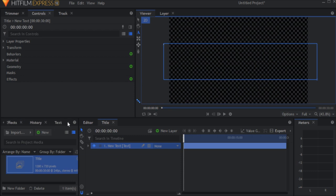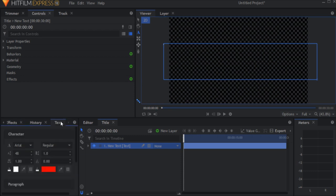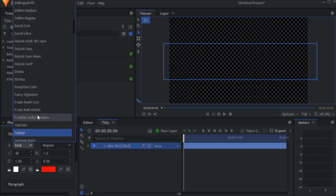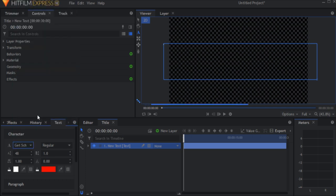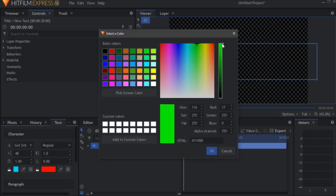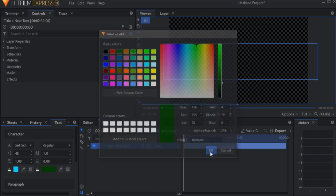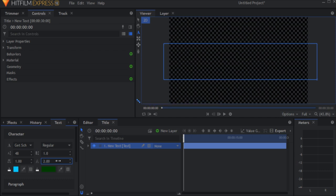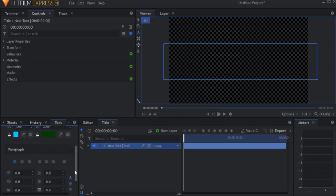In the text panel, set the font to Get Schwifty. Set the font color to a bright blue and the stroke color to a dark green, and the stroke width to 2. Then just type in your title.